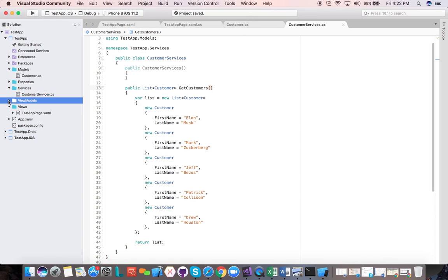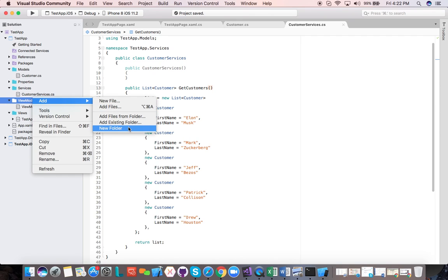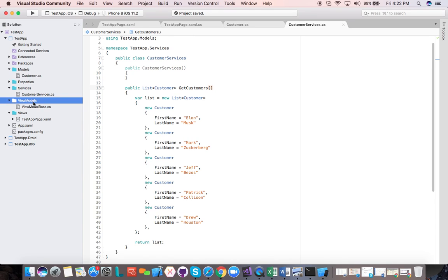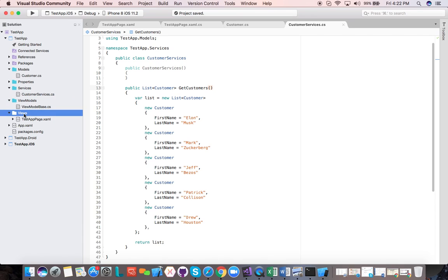Now we're going to go to our view models folder. The way the model interacts with the view model is through method calls — we call a method and return something, or through method callbacks. The view model sits in between: views and view models communicate, and view models and models communicate. But the views and models don't communicate directly — they communicate through the view model. The views and view models connect their properties through data bindings.